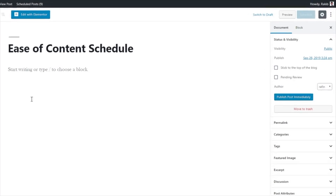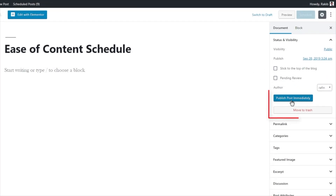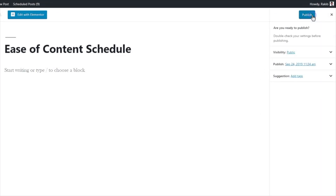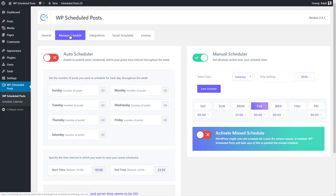WP Scheduled Post gives you a couple of options when it comes to getting your work out into the world. In Settings, you have the option to publish your post immediately, or you can head over to the WP Scheduled Post tab to select either the Auto Scheduler or the Manual Scheduler option.